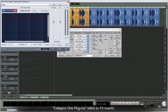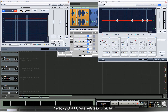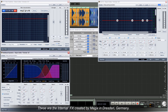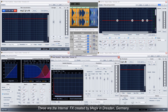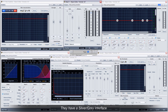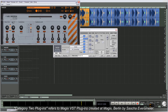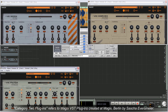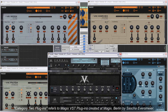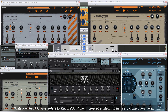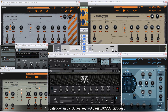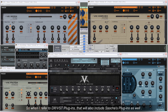To summarize: Category 1 plugins refers to FX inserts — these are the internal FX created by Magix in Dresden, Germany, and they have a silver-grey interface. Category 2 plugins refers to Magix VST plugins created at Magix Berlin by Sacha Eversmeyer. This category also includes any third-party DX or VST plugins, so when referring to DX VST plugins that will also include Sacha's plugins as well.